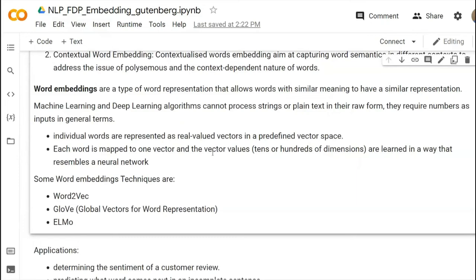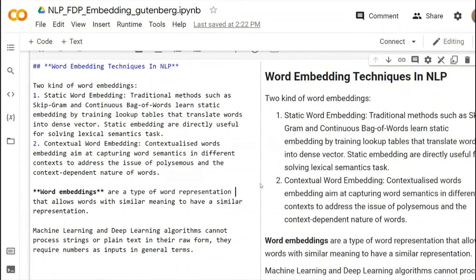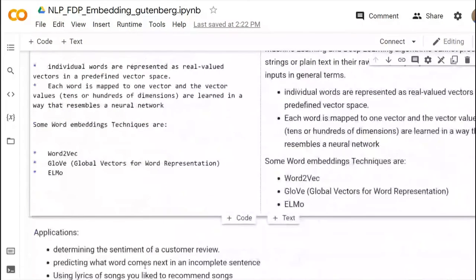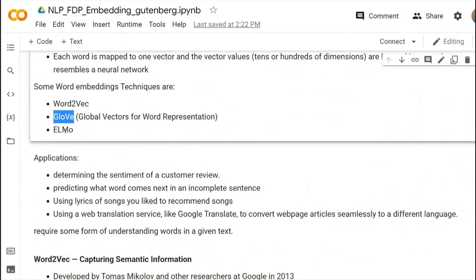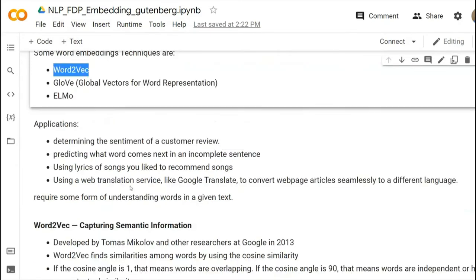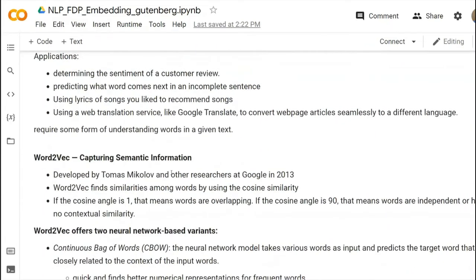In word embedding, there are some very popular embedding techniques. One of them is Word2Vec. Then GloVe is another model — the Global Vectors for Word Representation. There is also the ELMo model. There are many more; this is an endless list. These are some of the popular and basic ones, and our discussion will be based on Word2Vec.